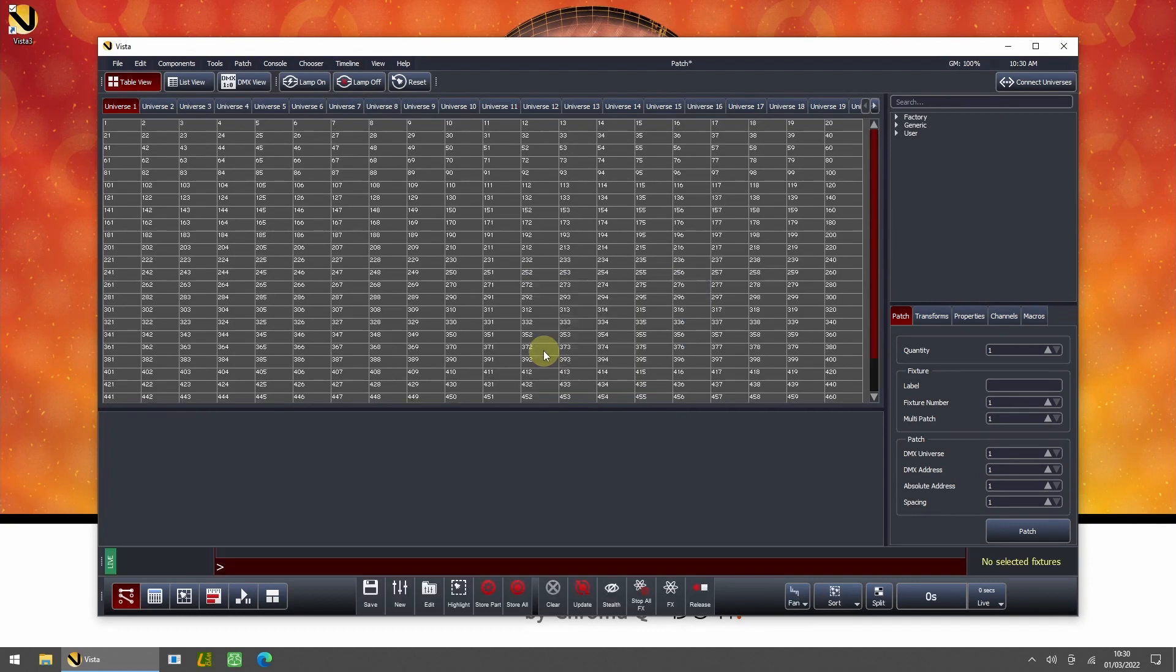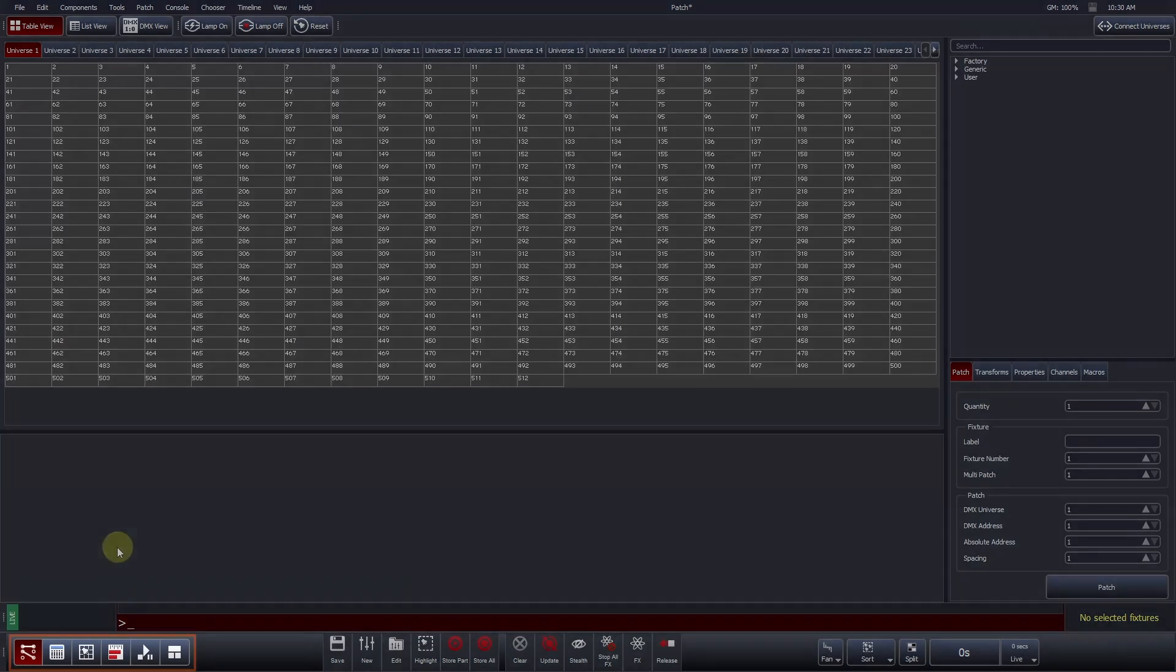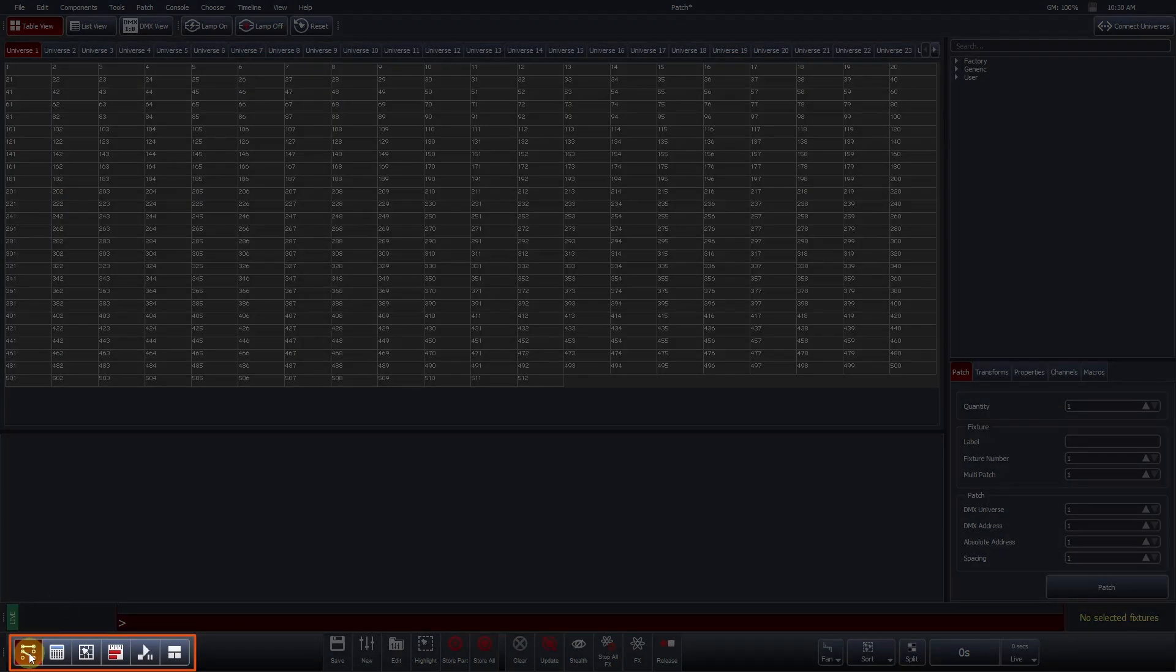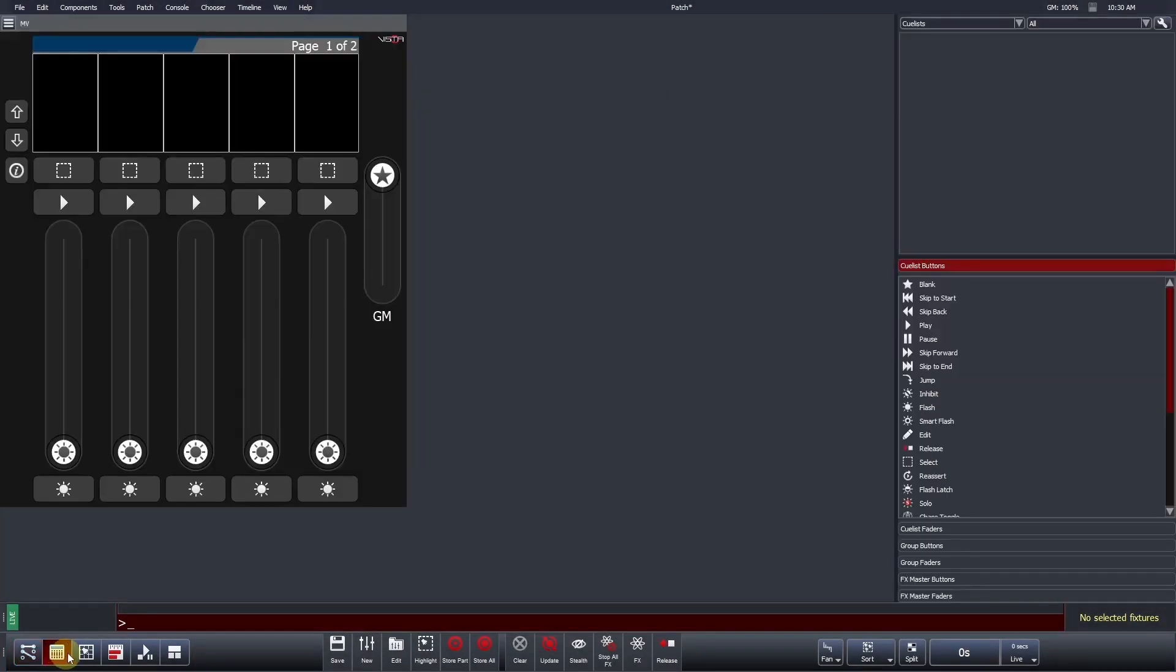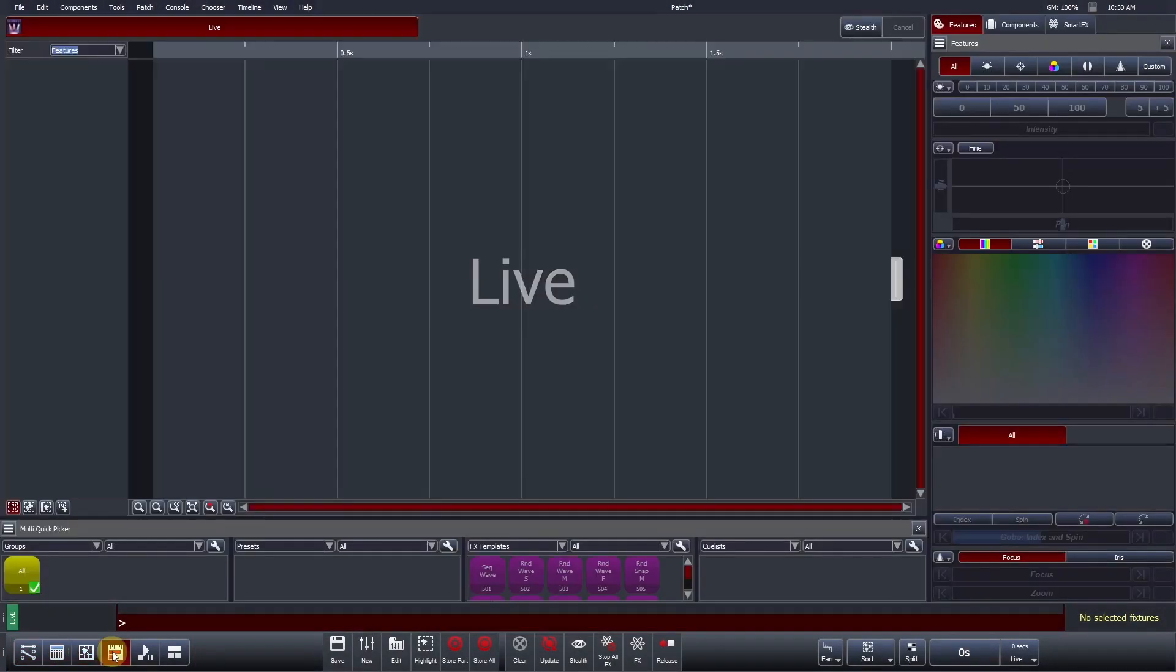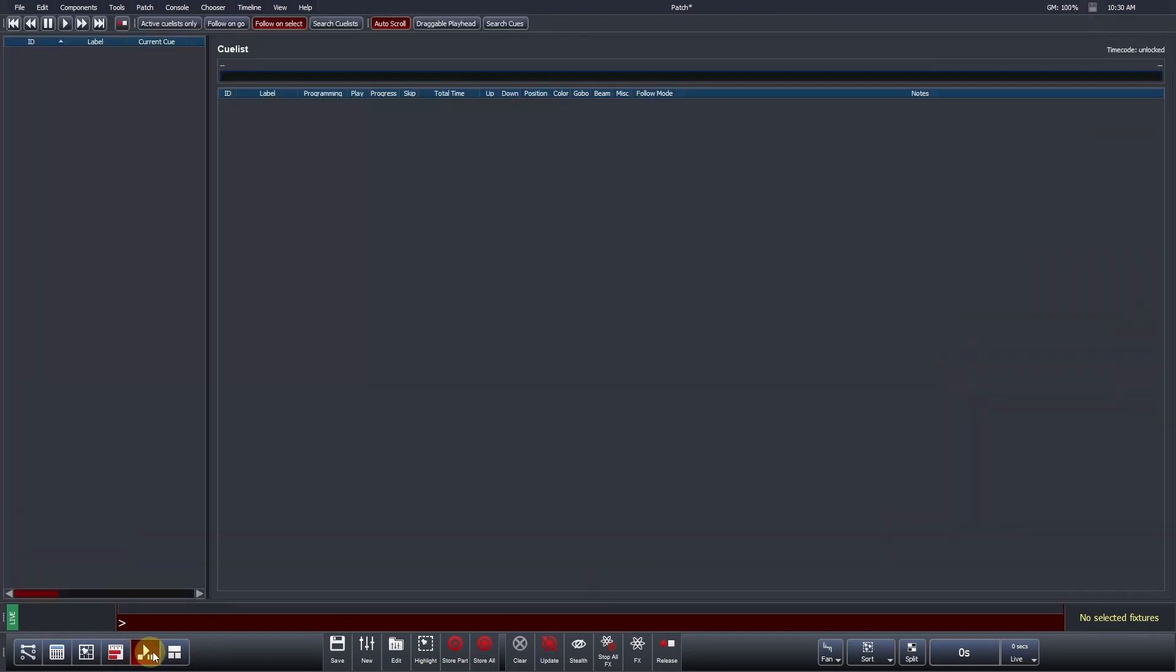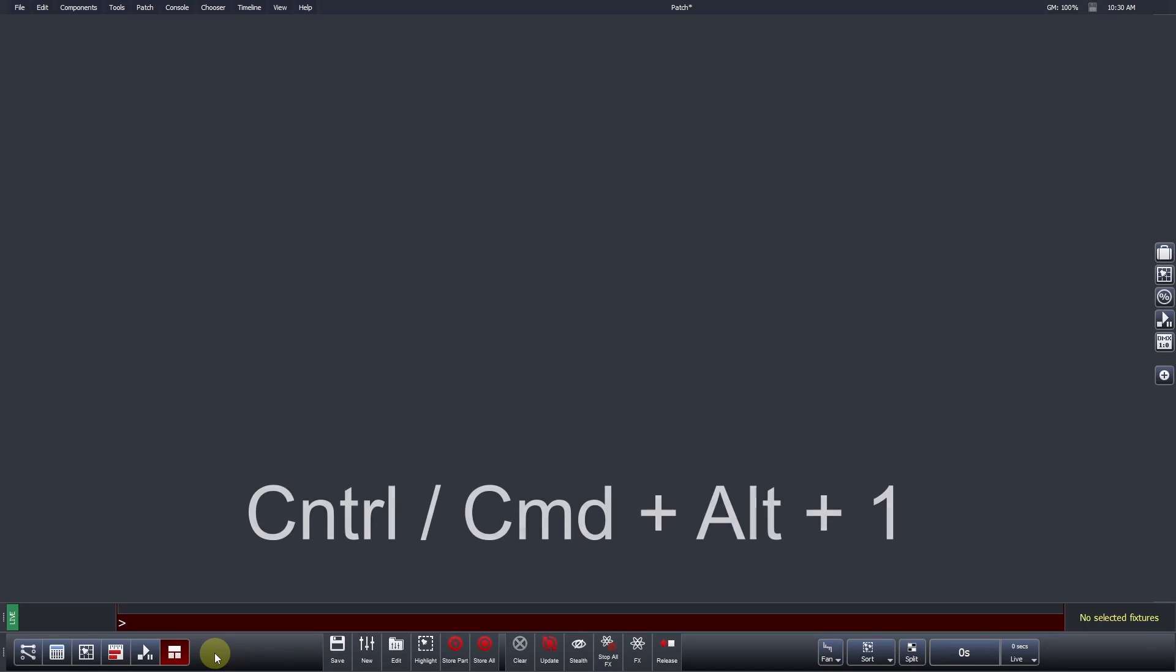Vista's patch view is the first screen that you see when creating a new show file. The patch view is also the first of Vista's six window navigation buttons found at the bottom left of the application. Users can change views by left-clicking on the appropriate button. Keyboard shortcuts can also be used to quickly jump to a specific window. The Windows keyboard shortcut for the patch window is CTRL-ALT-1.